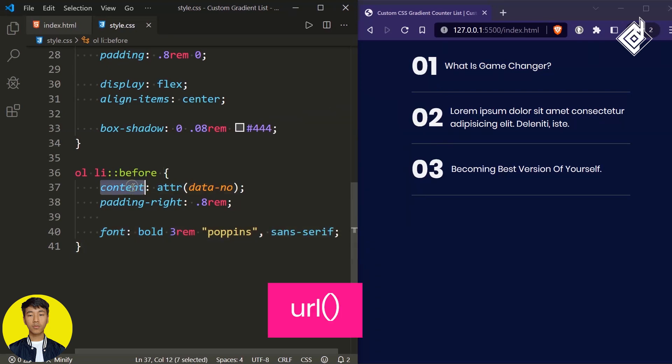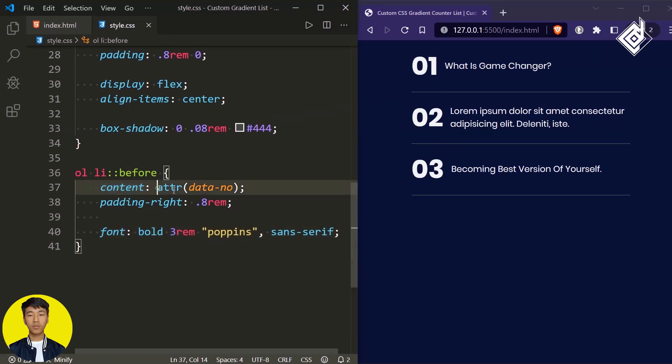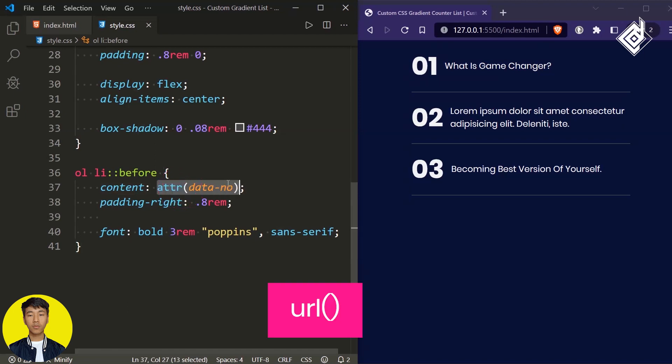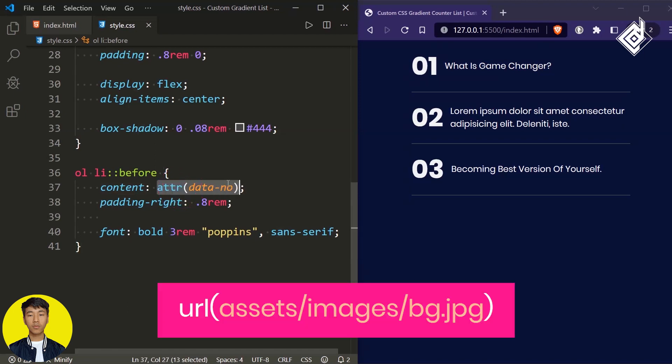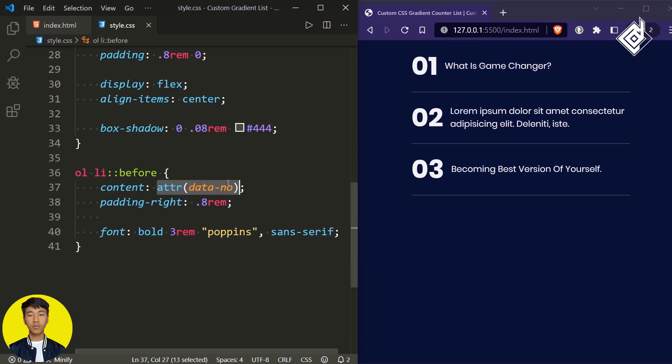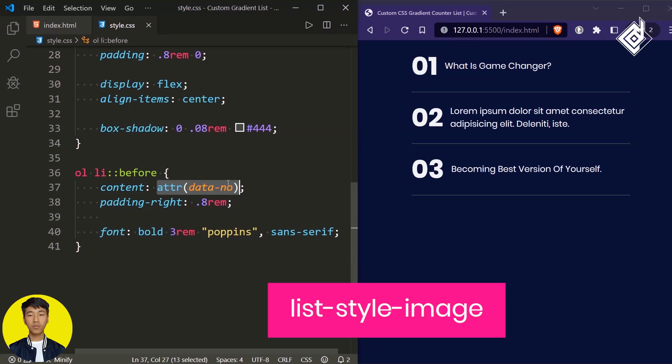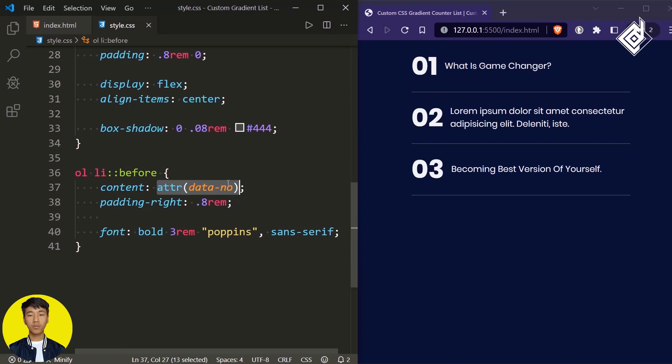You can also use different images with the url() function — instead of the attr() function you can give url() and provide the link of any image you want to use. You can also use the list-style-image property directly. However, there is another problem with this approach: whenever you add a new list item, you need to manually give the data-number attribute, which affects productivity.